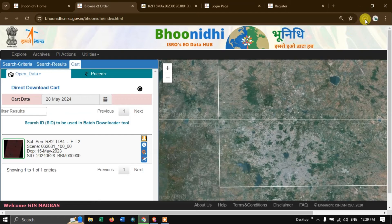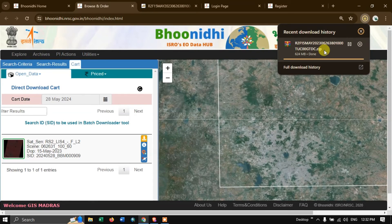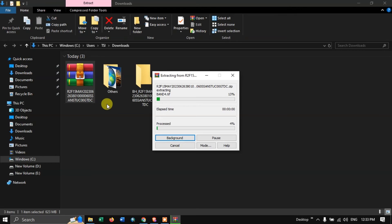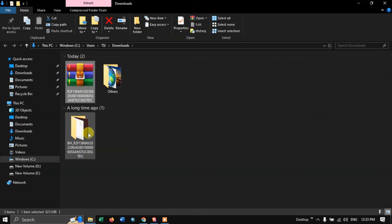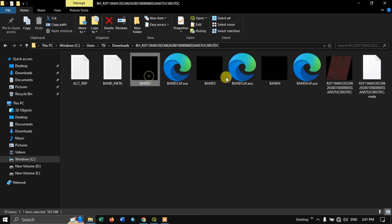The download has started and the estimated time is around 3 minutes. The image will be downloaded. Let us open it in the file manager and extract the archive. It has been extracted successfully. You can see band 2, band 3, and band 4 — these are the three bands available.